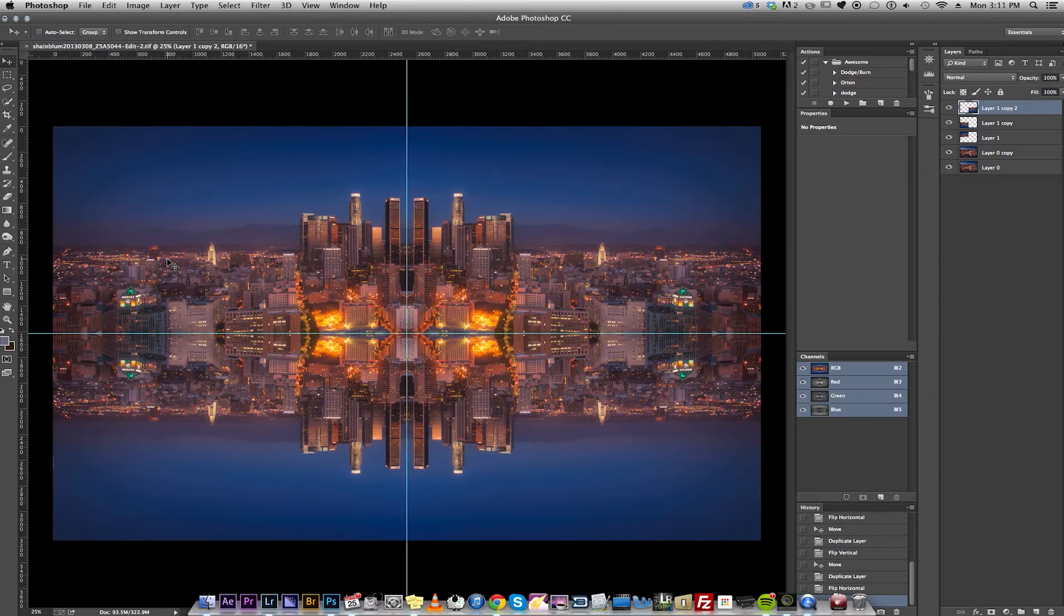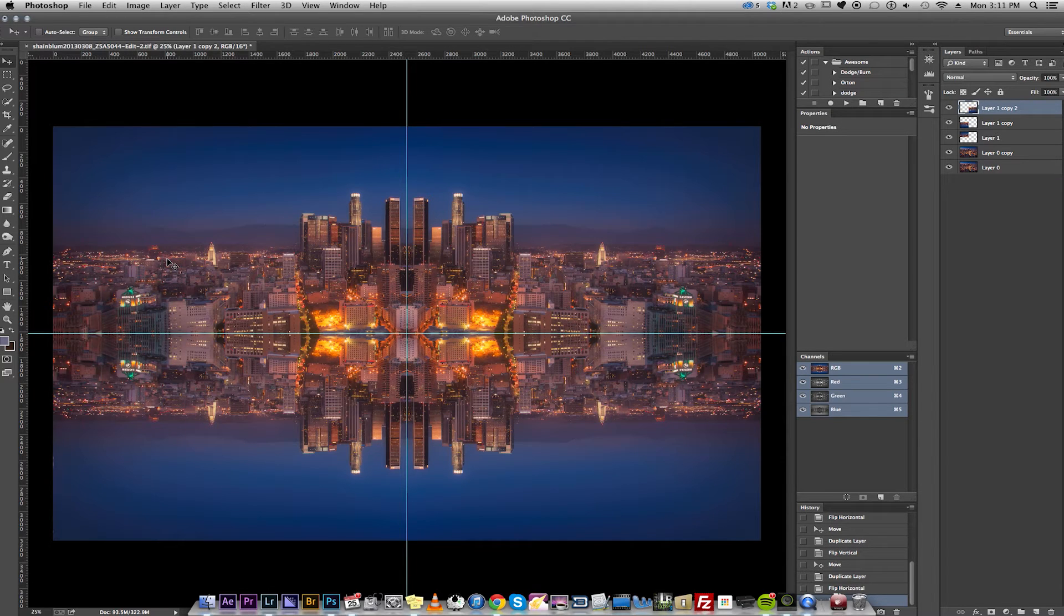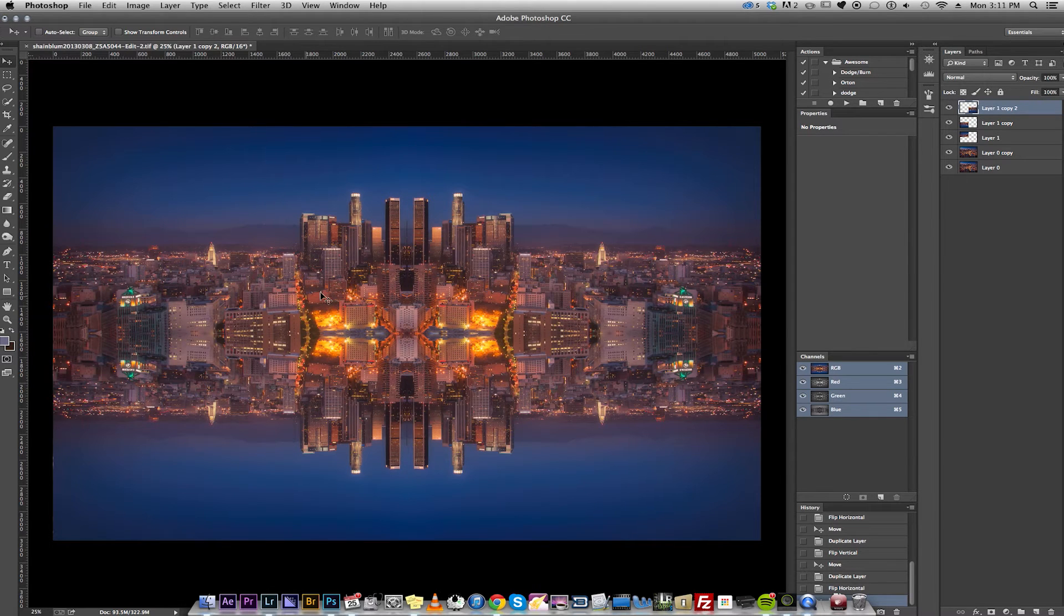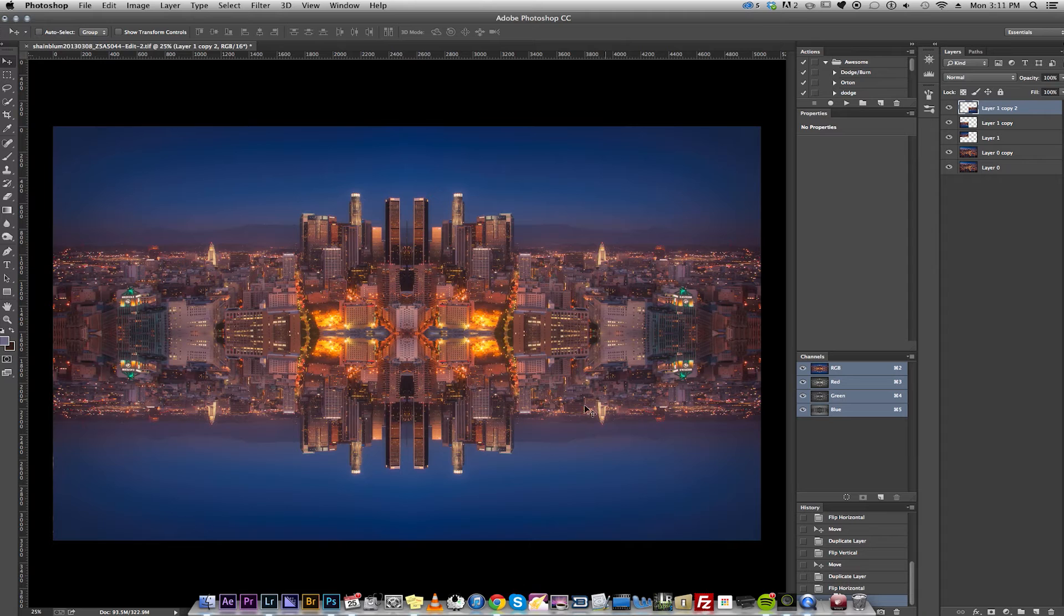And then if we hide these lines, as you can see, that's kind of a mirror image of LA. Looks pretty cool.